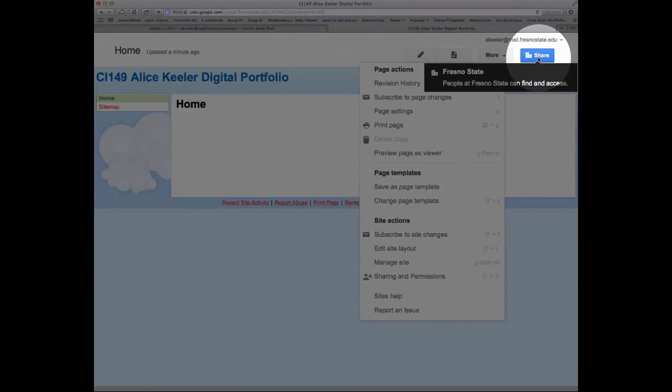a Google Site is public by default instead of private by default. So let's go ahead and click on the blue Share button.